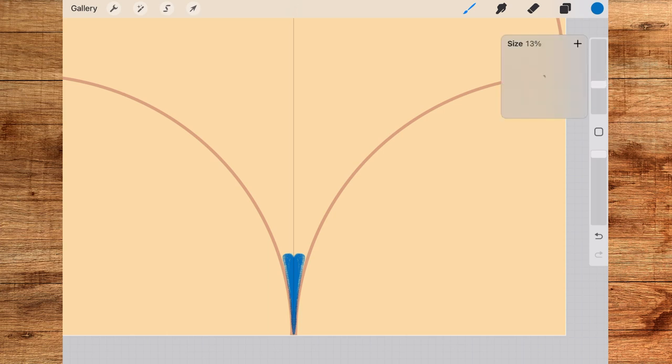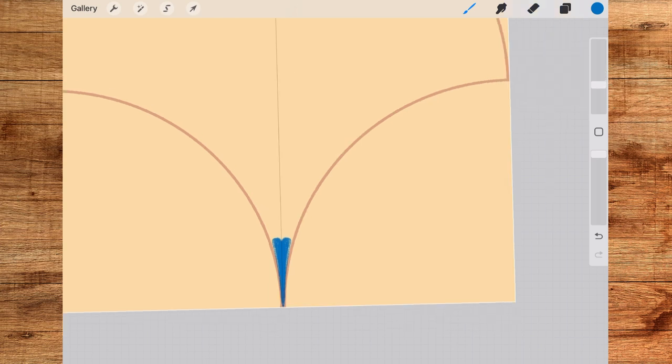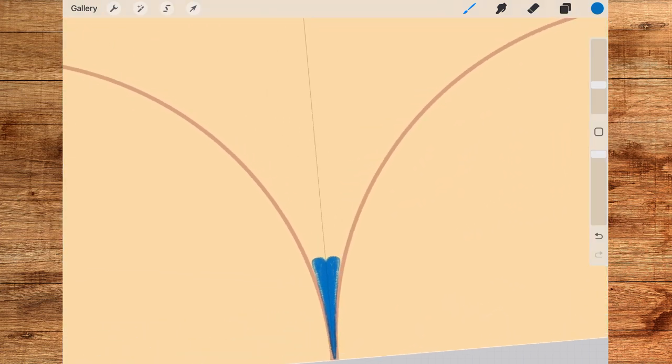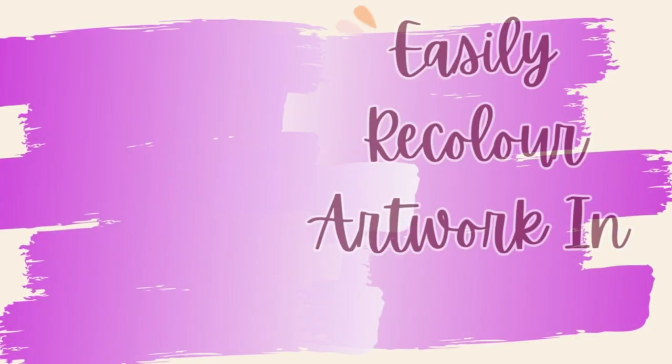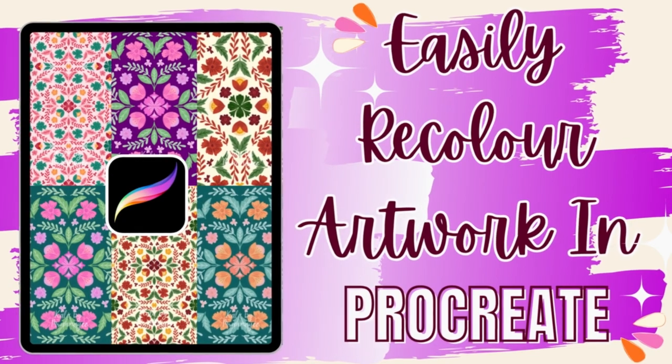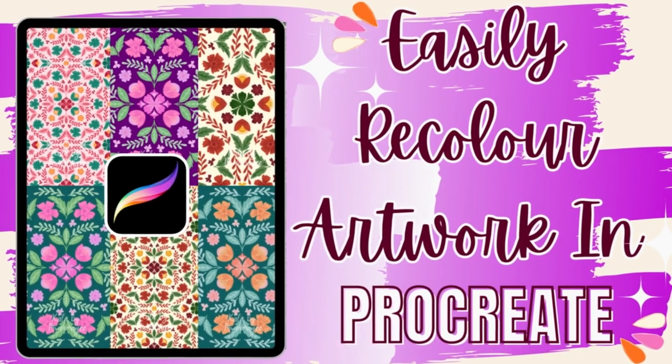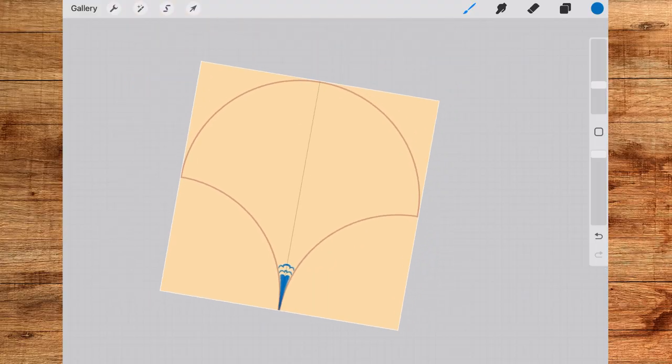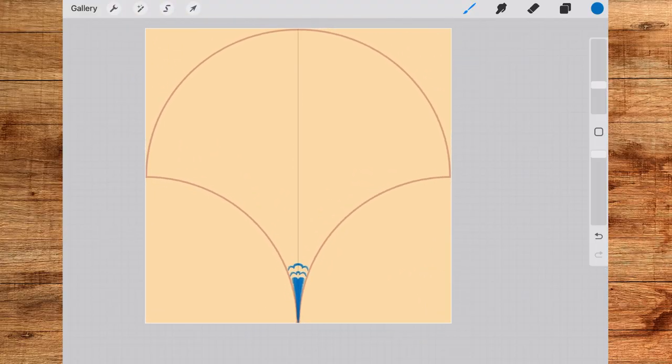Then for every new color I choose I'll take a different layer so that I can recolor my pattern easily later. By the way, if you have not yet watched the recolor in Procreate video then do watch it. I'm sure you'll find it very helpful as I have shown different ways to recolor your artwork and pattern in Procreate.